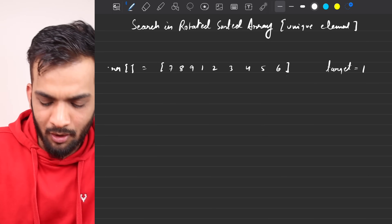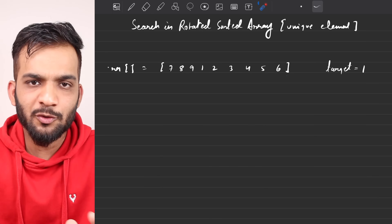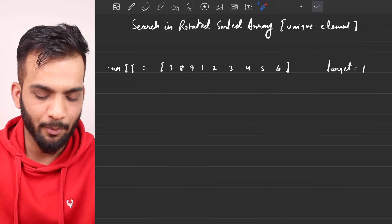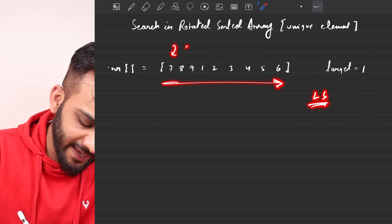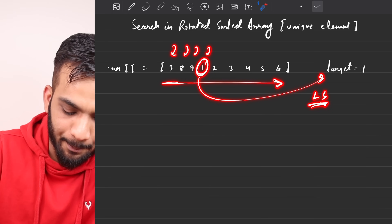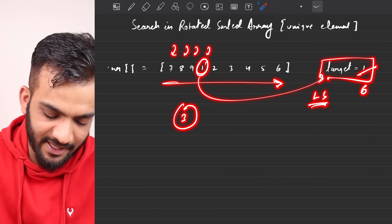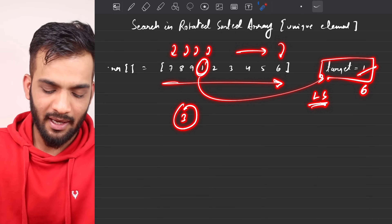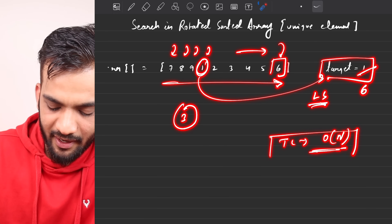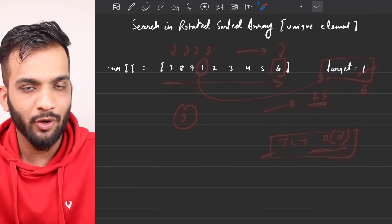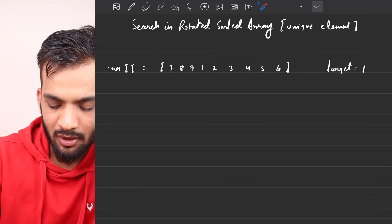This is the first part of the problem. We will be solving for unique elements, and in the next part we will solve for duplicates as well. So if this problem comes up in an interview, what is the first solution that comes to your brain? Linear search — you iterate through the entire array, check element by element, and the moment it matches the target, return index 3. The worst case is O(n). I'm not going to write it down; you can find it in the notes.